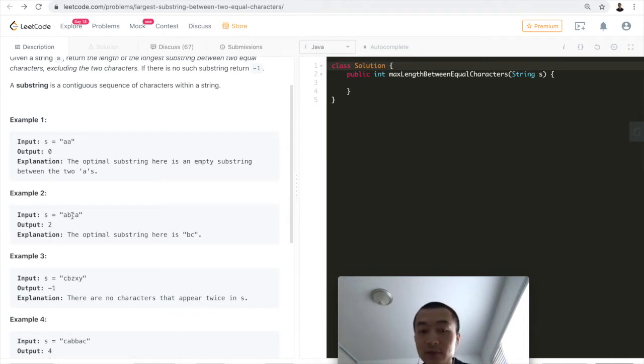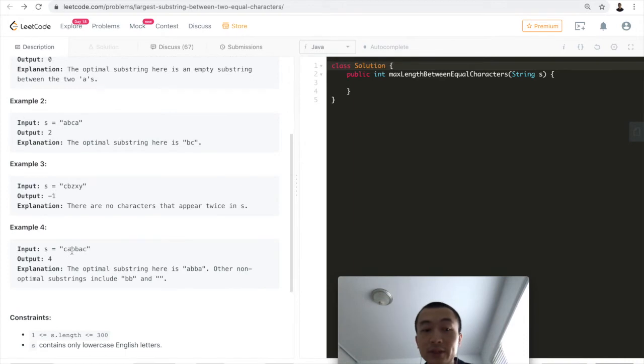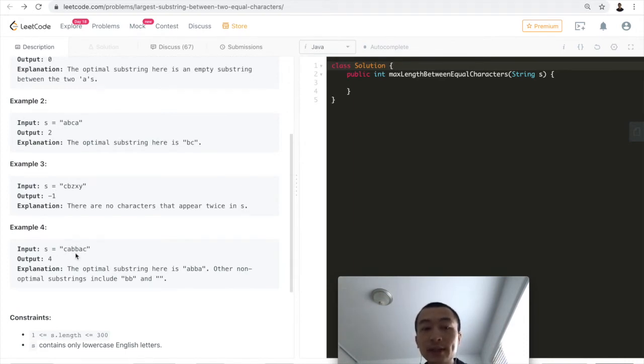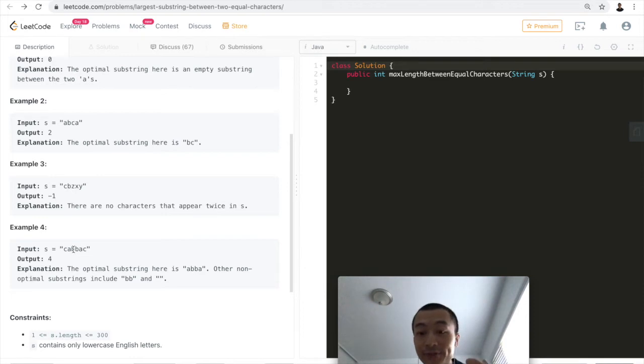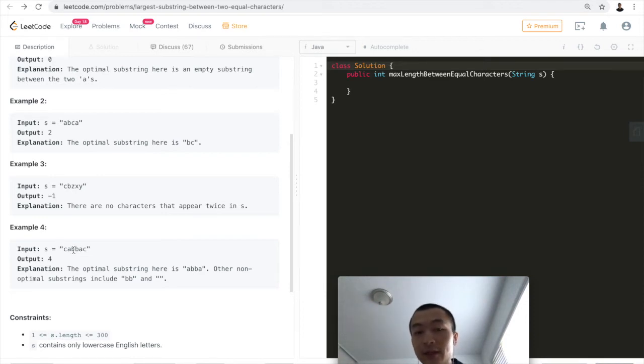If we look at another example with multiple pairs of same characters like 'bb', 'aa', and 'cc', the longest one is between 'c' and 'c' because it has a substring of length four.